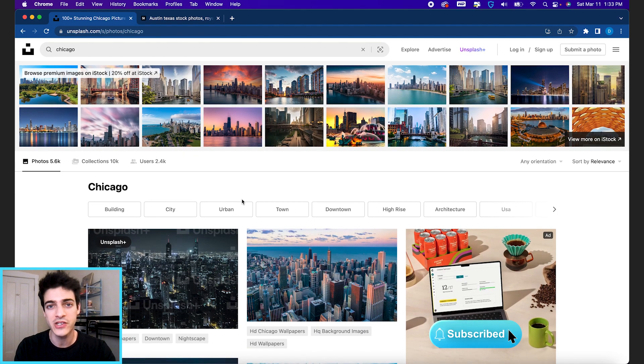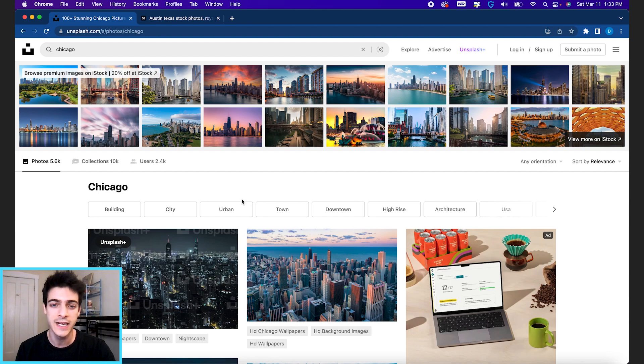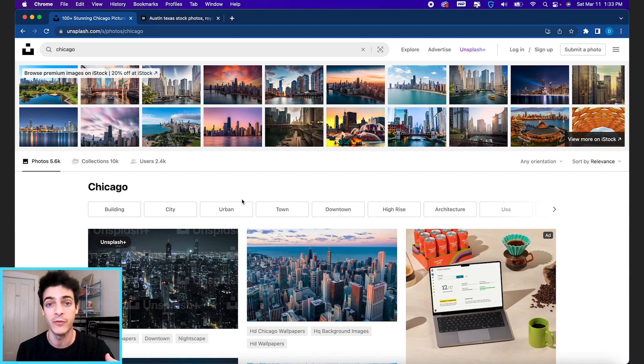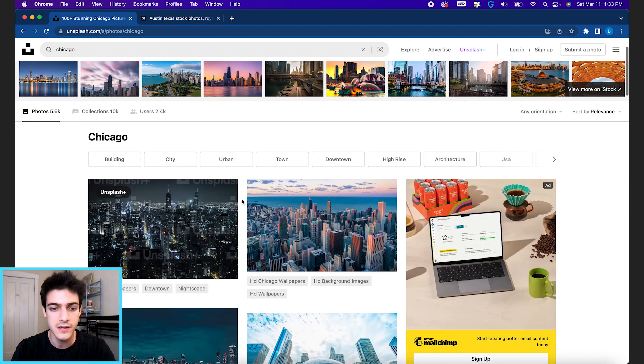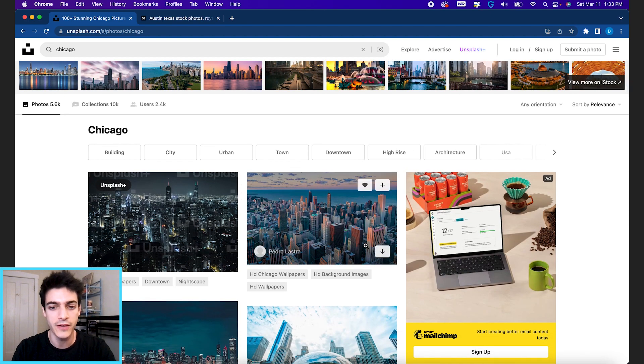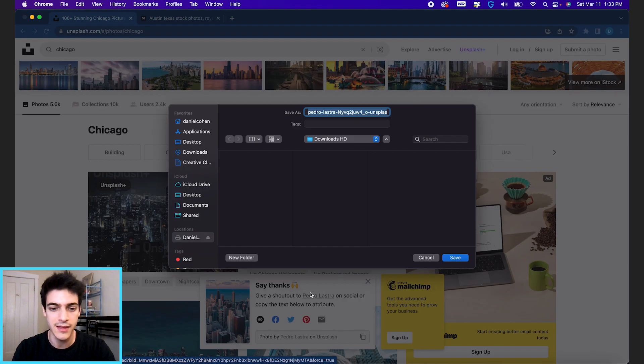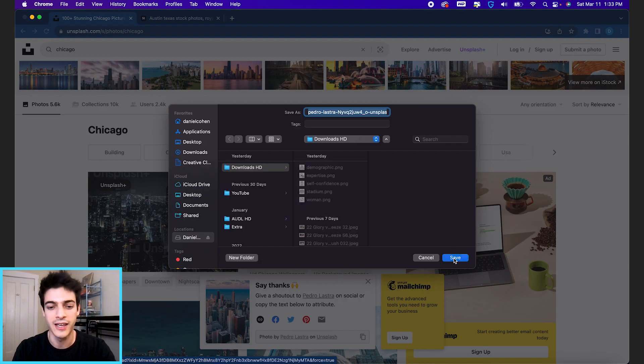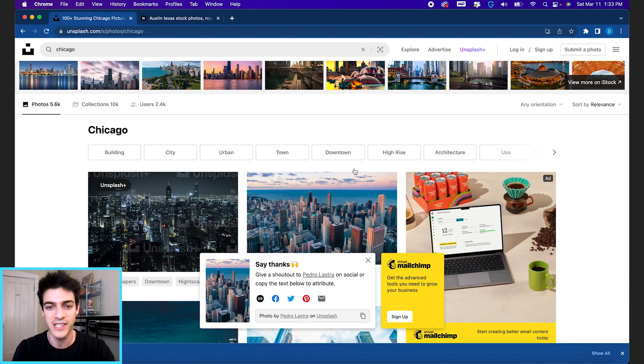In Unsplash, they encourage you to attribute the photographer. But these are just photos that any photographer can upload and make them available for wide download use. So all you have to do is go to an image, hit that download button. It'll say 'say thanks, give a shout out.' But again, you don't have to. It is just encouraged.